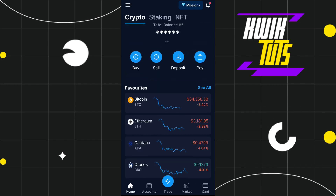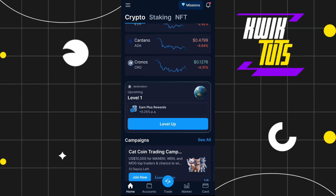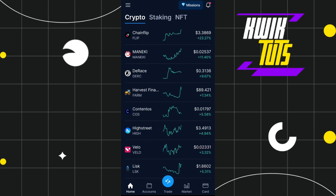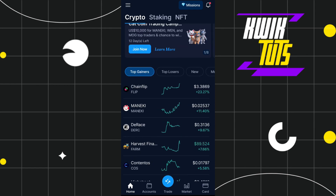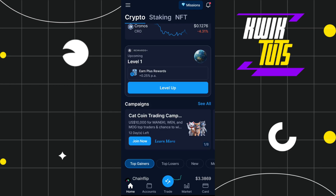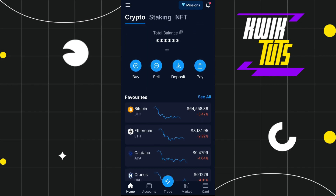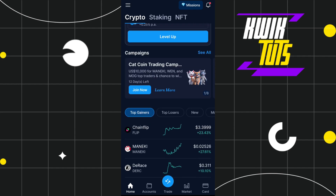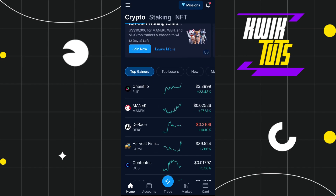First of all, you need to launch your crypto.com mobile application. Now if your account is not verified, then on the home page you will be able to see the option of 'Verify Now'. You will have to tap on verify, and then you will be redirected to the next page.